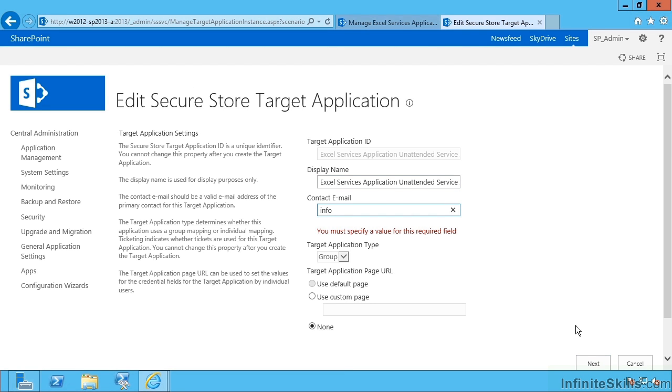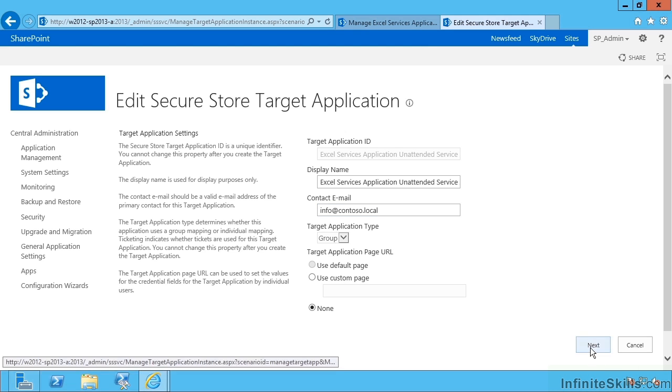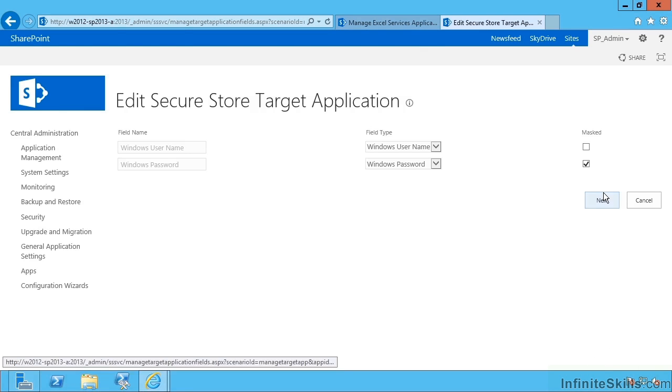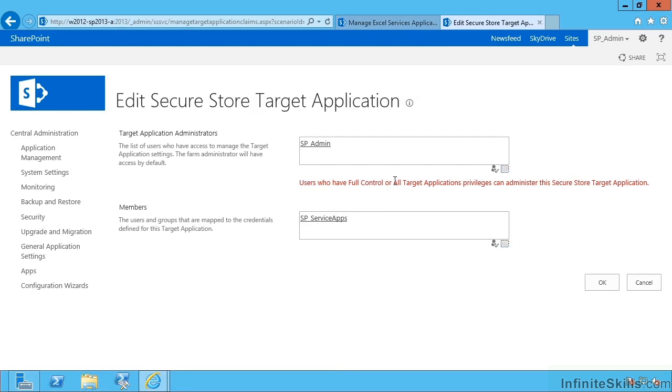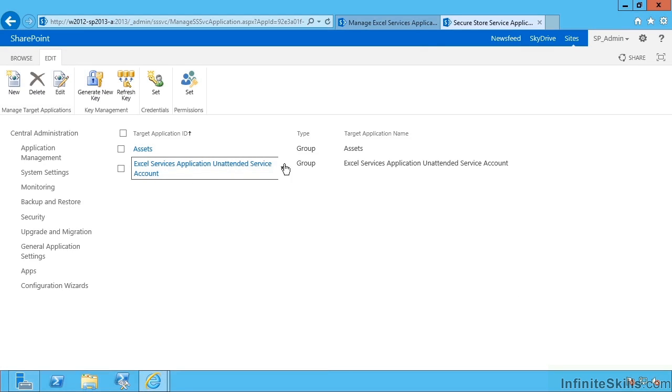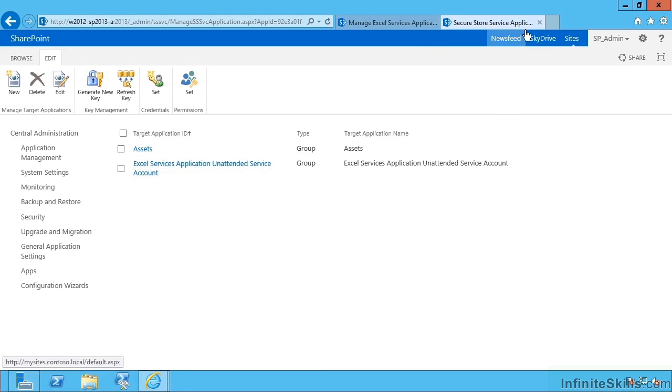Let's just fill this in. So that the account running Excel services application pool is the member of this group. So that's effectively everyone who can use Excel services will be signed in with the credentials that we've set. Now we set this via Excel so I don't need to go through that step here.